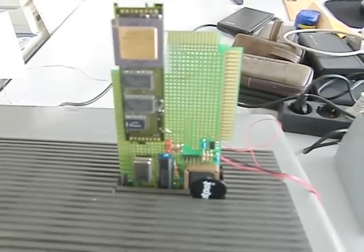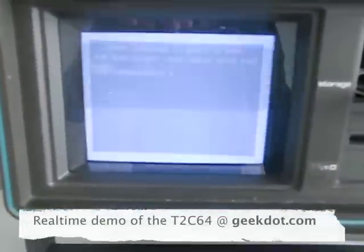Hey, this is a quick demo of the T2C64, which is a transputer interface to the C64.